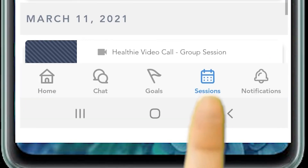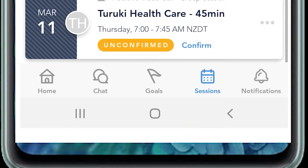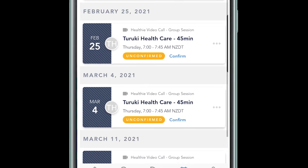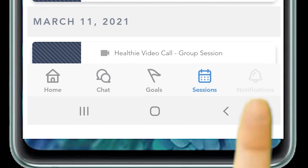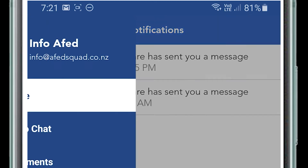The calendar appointments section lists all your upcoming sessions, either in person, Zoom, or other formats. And under notifications, you can view all the latest notifications.